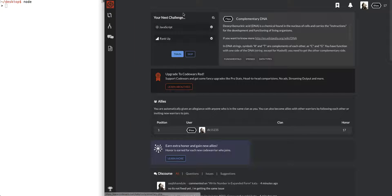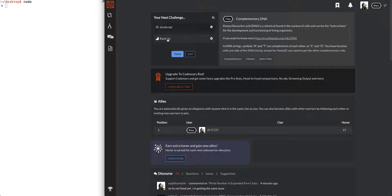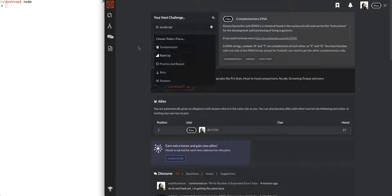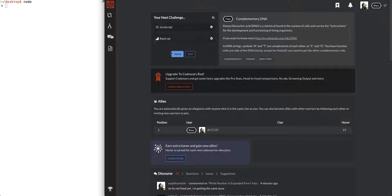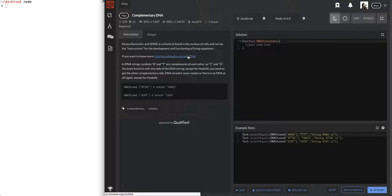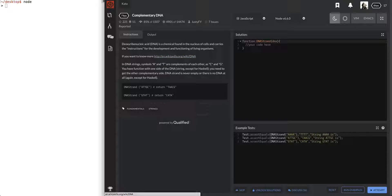I just hit home and that took me to this page where I could just pick one of these. I'll pick rank up and I'll just train. All right, let's do this. Complementary DNA. This is a question that's going to take us to level 7, guys.